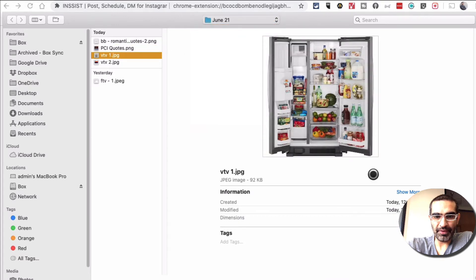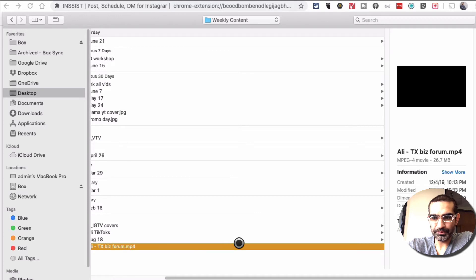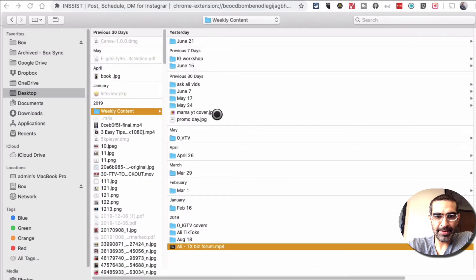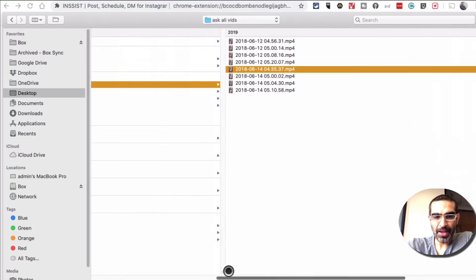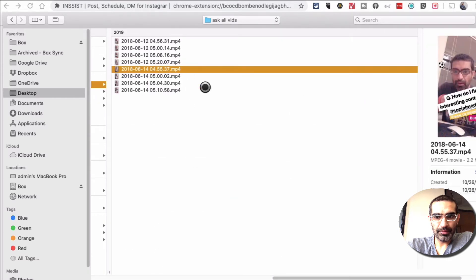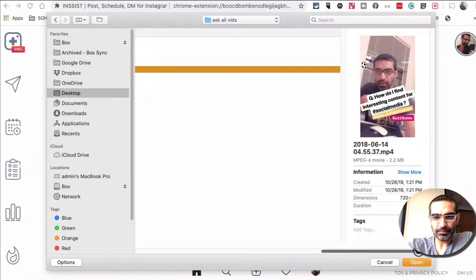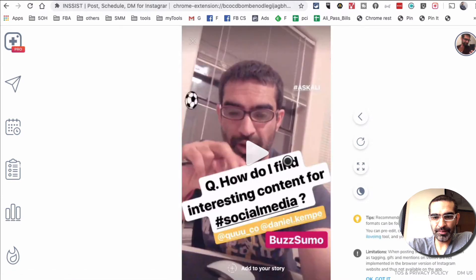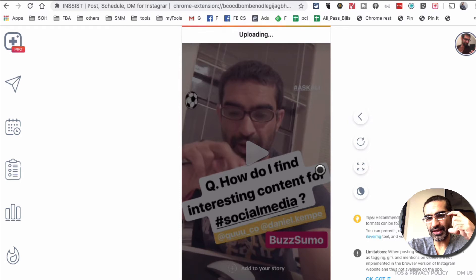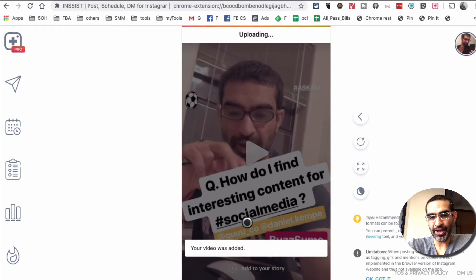There are multiple images here. I want to find a short video. Yes, there you go — I can use this right here. I'm going to open this. It's a video about how to find interesting content for social media. I'll click open and it's going to load. I can add it to my story. When I click on this, it's adding this video to my Instagram story. It's uploading — done.